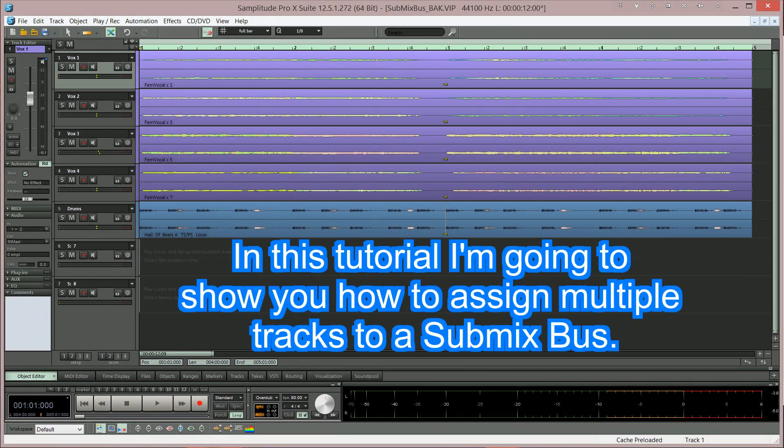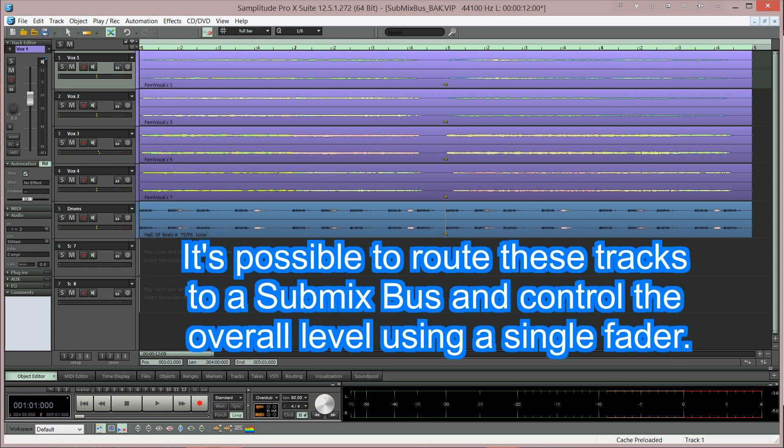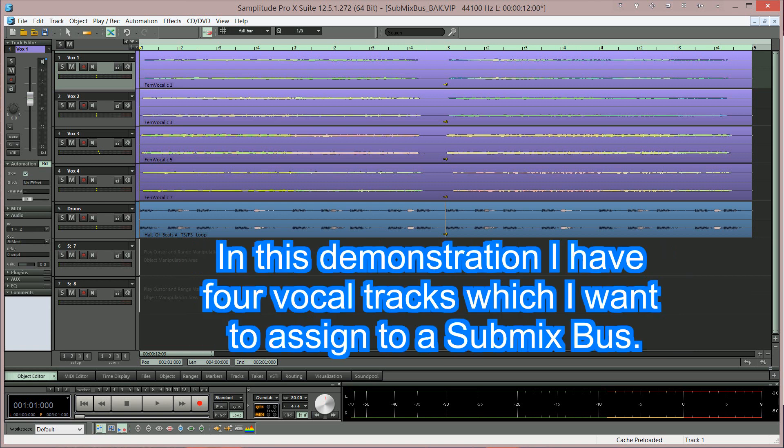In this tutorial I'm going to show you how to assign multiple tracks to a submix bus. If you have several tracks with a similar instrument or sound, or whatever tracks you decide, it's possible to route these tracks to a submix bus and control the overall level using a single fader.